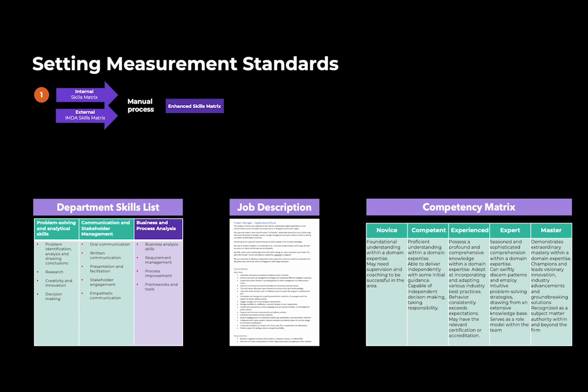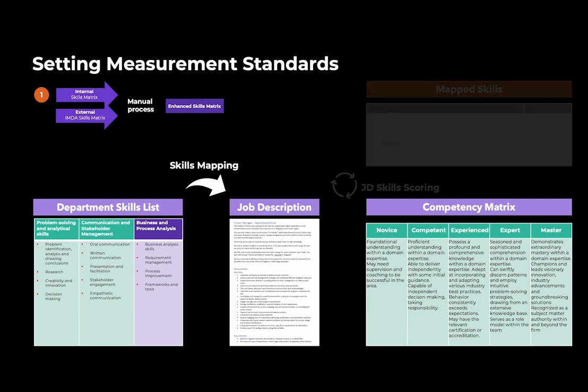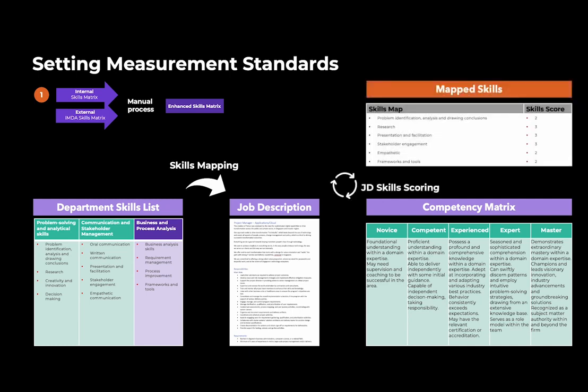The responsibilities listed in the department skills list need to be mapped to the list of skills in the job description and then scored using the competency matrix.